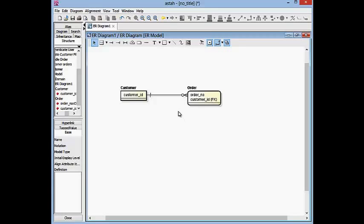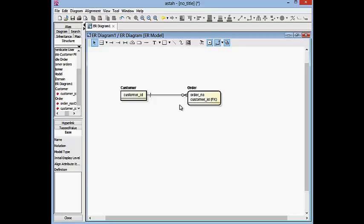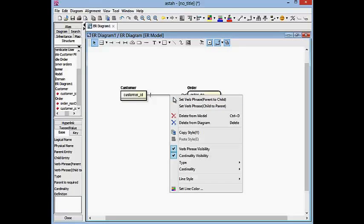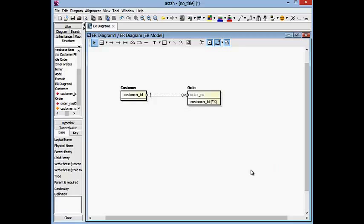Now, one thing will come to question and that is does order really need to have customer ID as part of the primary key and the answer is if order number is unique in and of itself, I don't need customer ID as part of the primary key structure. In other words, I should allow this relationship which is currently an identifying relationship to be a non-identifying relationship. So I will right click on that and select type to non-identifying.